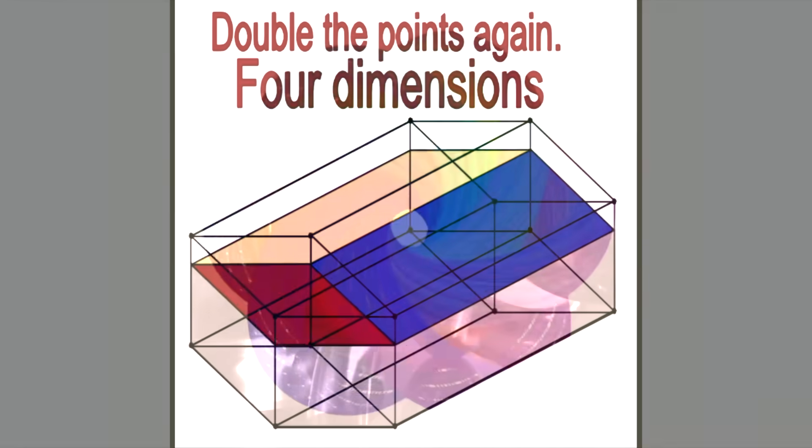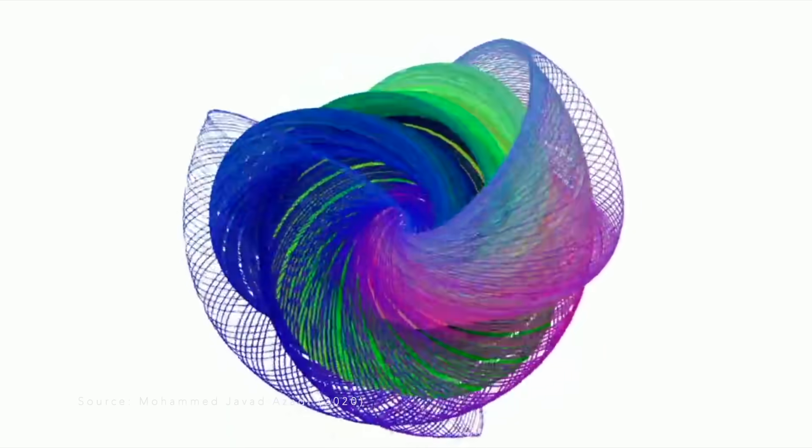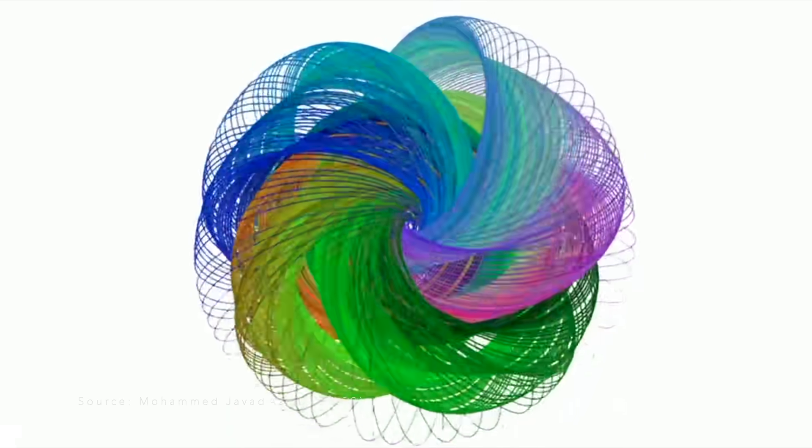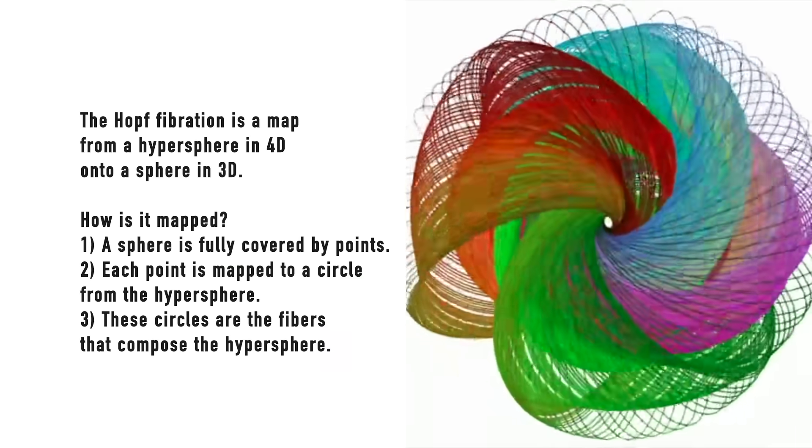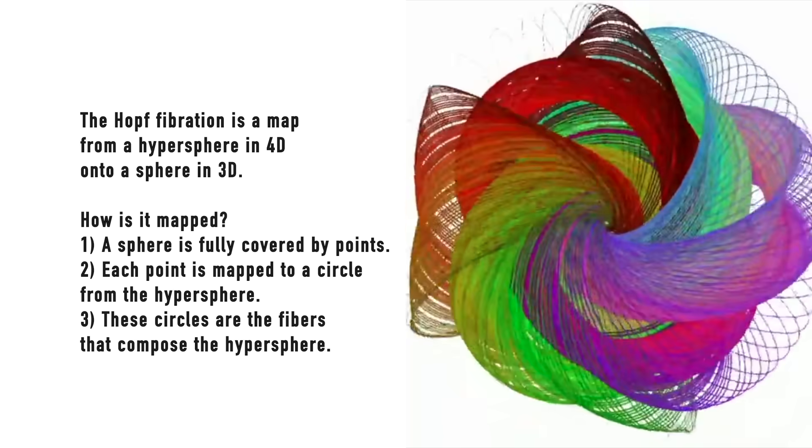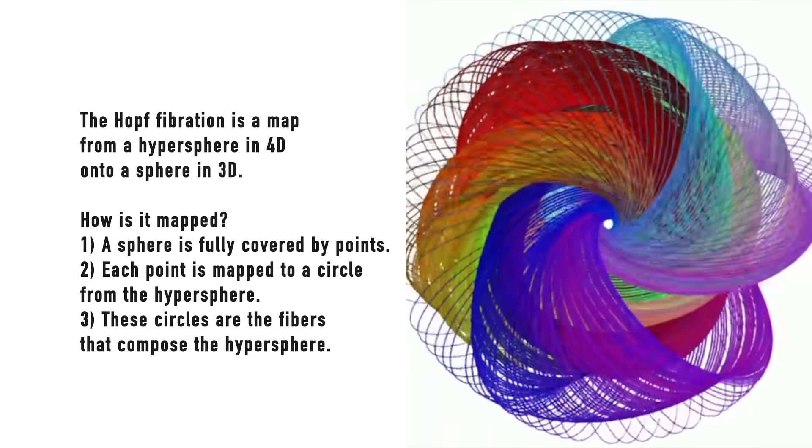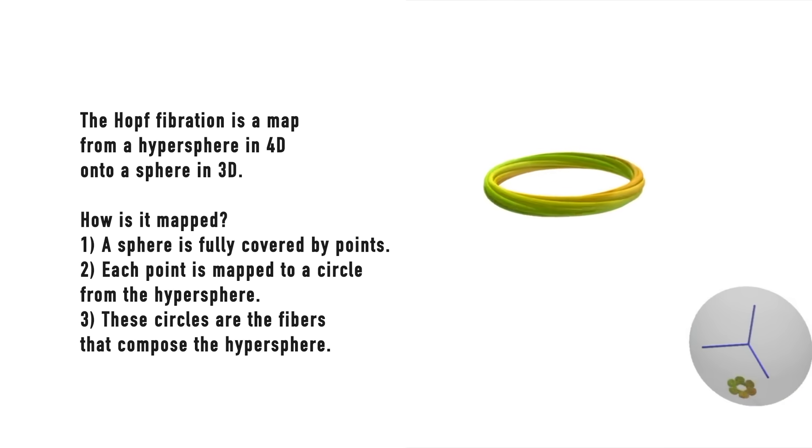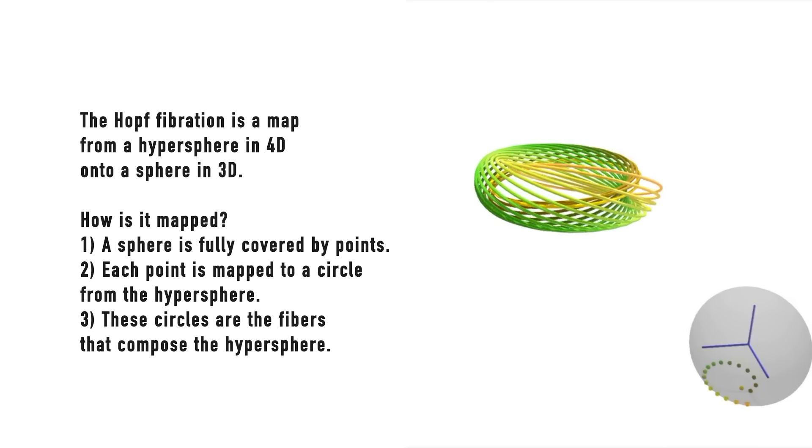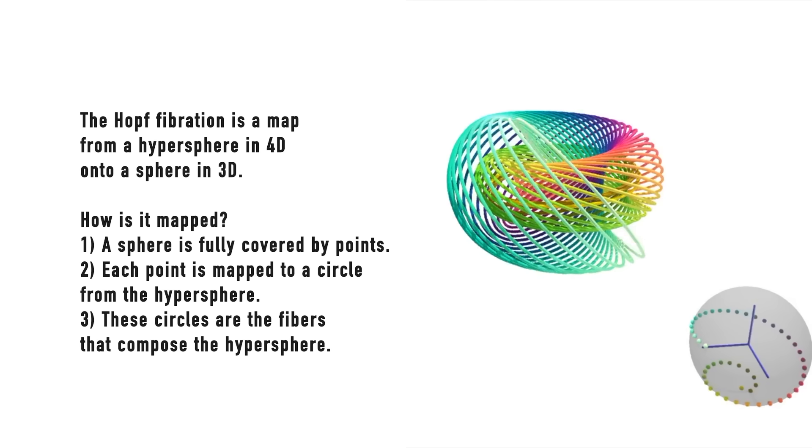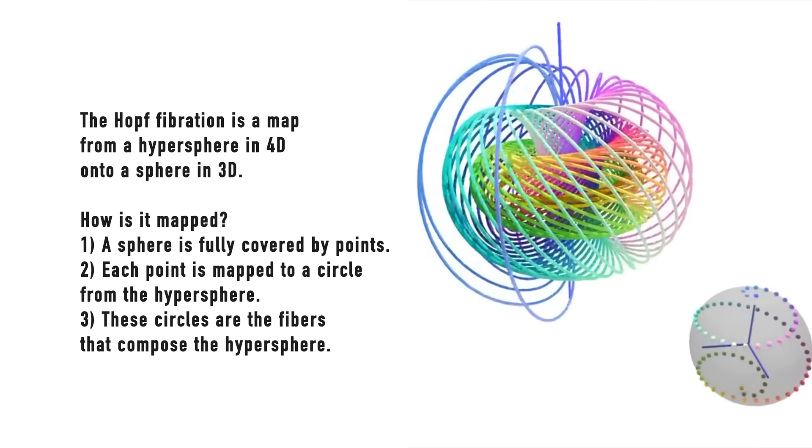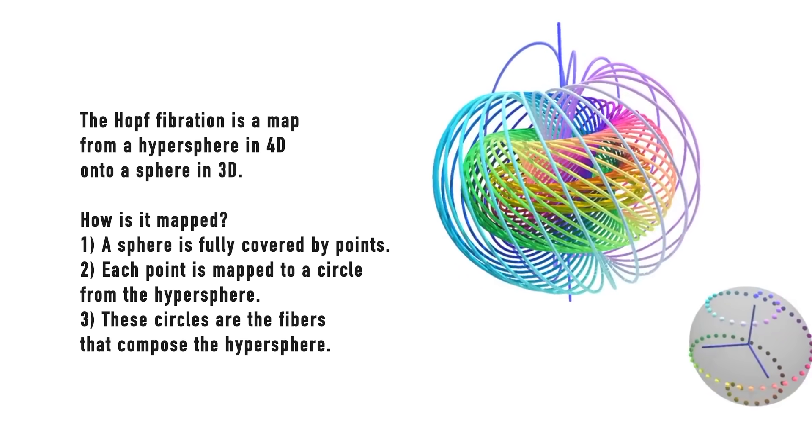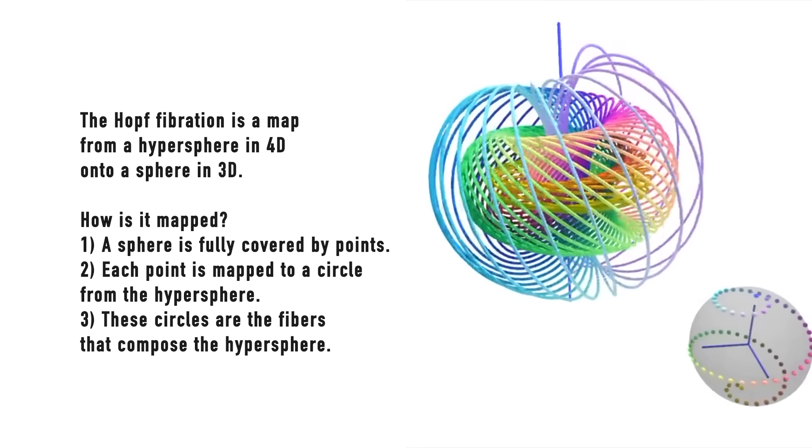So, what's the simplest definition of a Hopf fibration? It's just a map from a hypersphere in 4D onto a sphere in 3D. How is it mapped? A sphere is fully covered by points. Each point is mapped to a circle from the hypersphere. The circles are the fibers that compose the hypersphere.